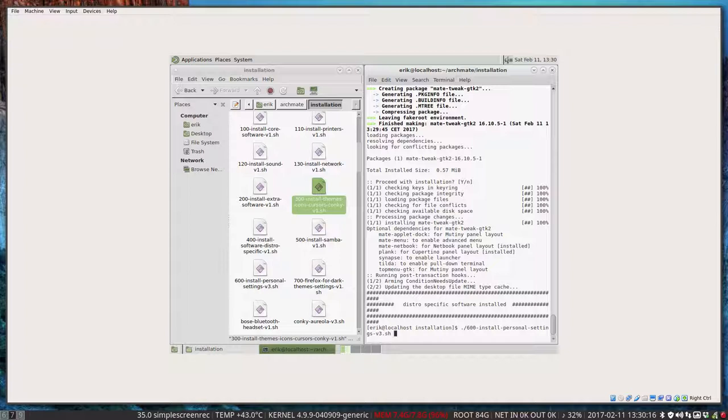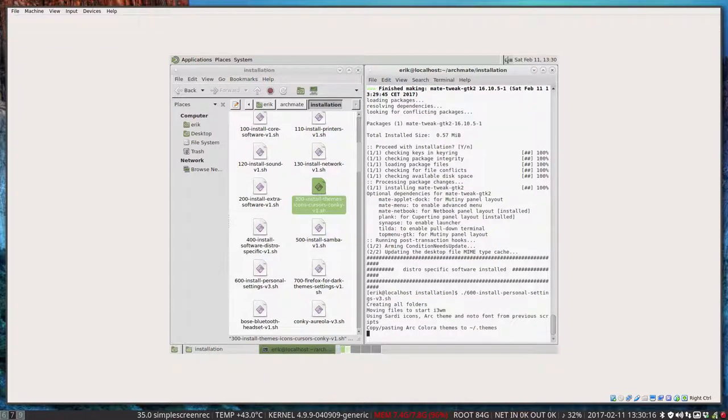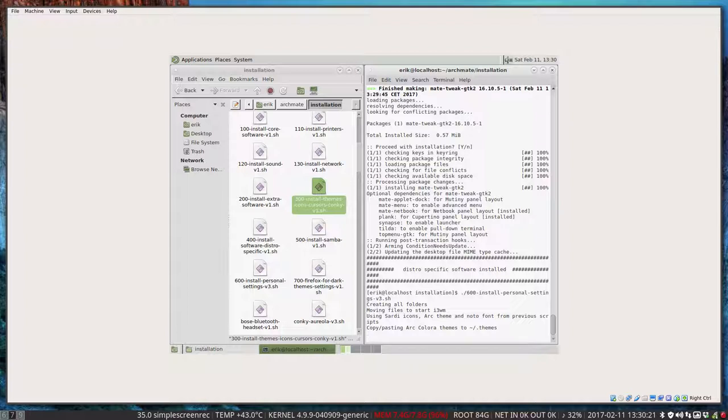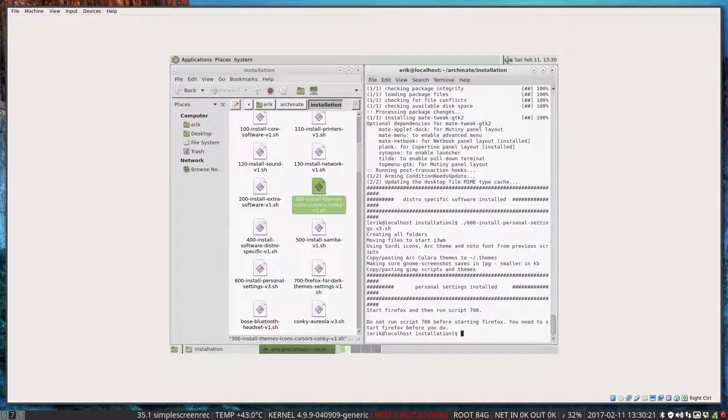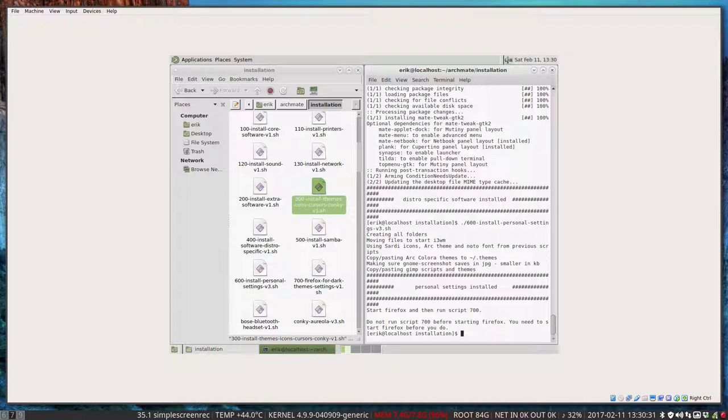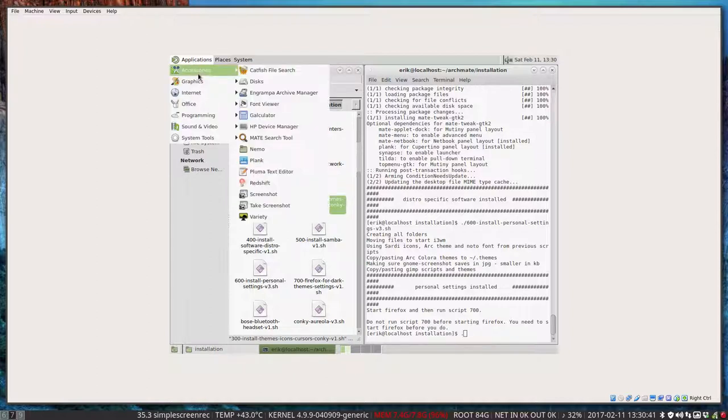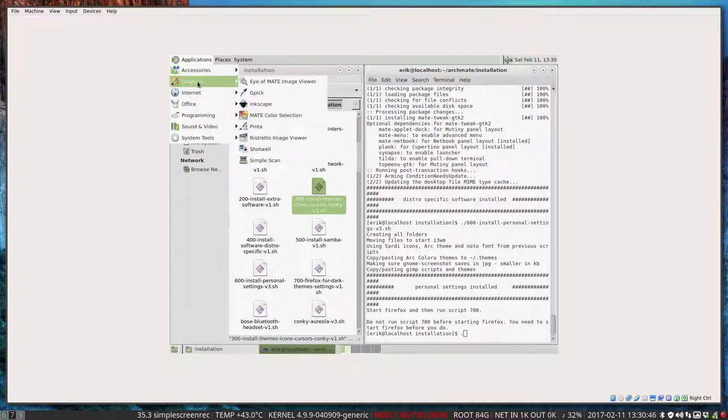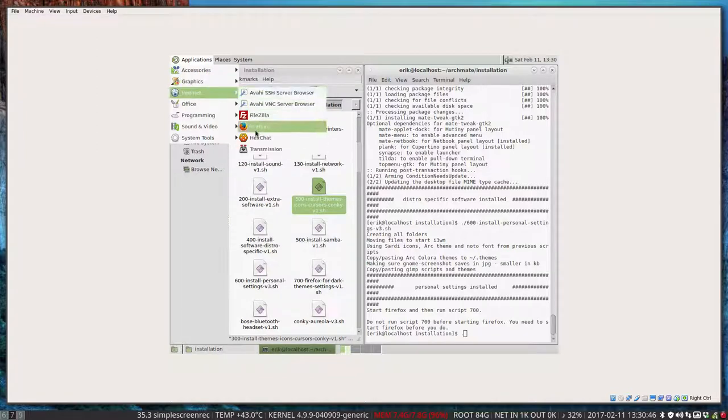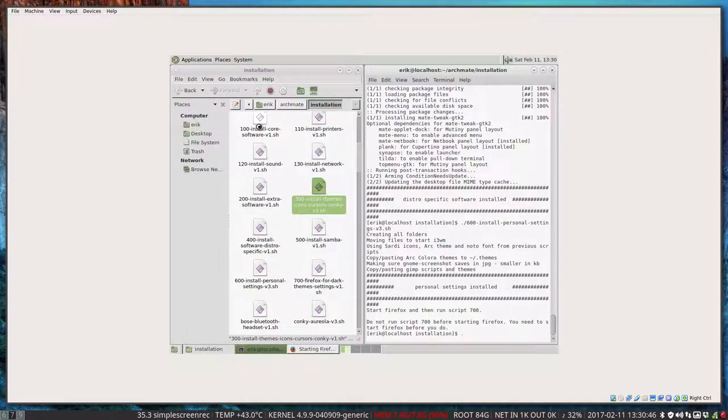This is a kind of specific. It's personal. You just check out what's inside this personal coding. For instance the Arc theme Colora will be copied there as well. And other small things like Gnome screenshot is going to be saved in GPG. Some scripts on GIMP. That's going to be copy pasted. So that's quite personal. You check it out if you want it. 700 can be run but you should start Firefox first it says. So it cannot copy to a folder that's not there. So you have to start Firefox.